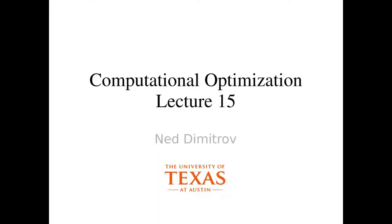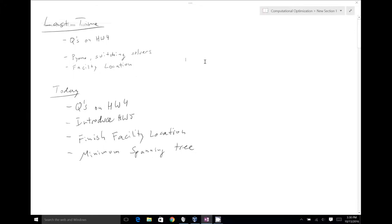Welcome back to class, everybody. Let's briefly review what we talked about last time. We spent time answering questions on homework 4, then looked at how to switch solvers in PyOMO — we could use the exact same code and just edit one line to change from one solver to another, even though those solvers are fundamentally different programs. Then we started programming facility location but didn't finish; we got up to defining the objective function, and we'll pick that up today.